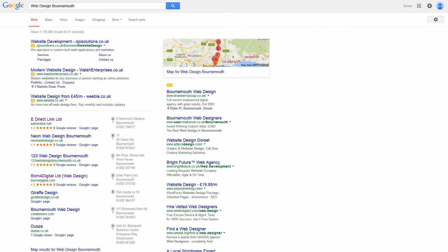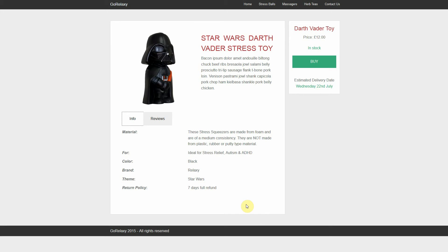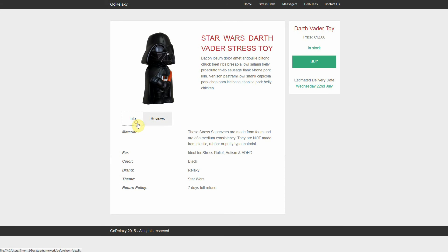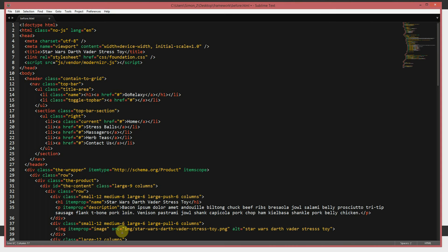So let's have a look at a page I made earlier. This is a Star Wars Darth Vader stress toy — just a quick page I threw together to show you how it will look and how it works. You can see I've got a reviews tab there, so they can be hidden; they don't need to actually be seen. As long as there is some kind of trigger on the page, you'll face no problems with Google or Bing.